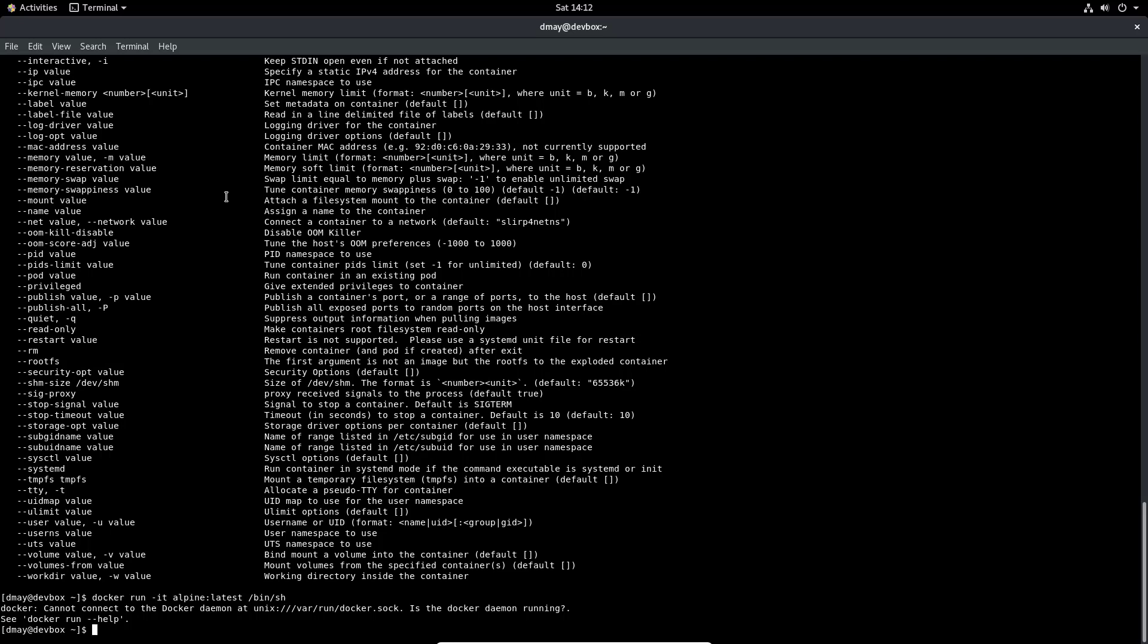So we're going to do alpine:latest /bin/sh. Oops, that was podman or docker. Let's do it actually with—these commands are actually so interchangeable that it's easy to sometimes forget that we're not using docker, that we're actually using podman. This actually by the way, running docker instead shows that the docker daemon is not currently running, which is actually a good thing. So we'll do podman run -it alpine:latest /bin/sh.